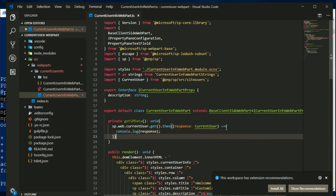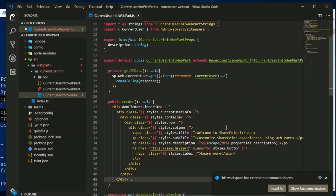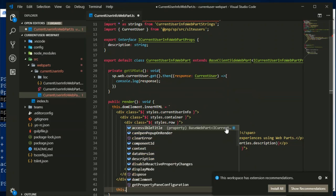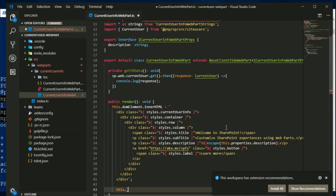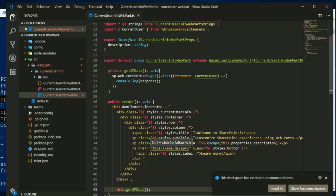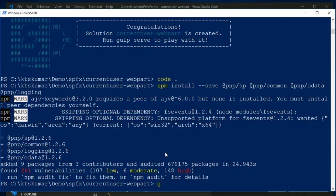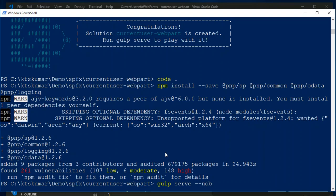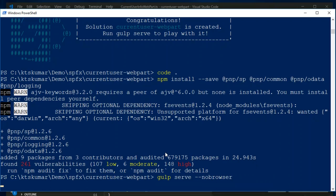And then we will call this method from the render, so get spdata. Now compile our code and gulp serve. And then we will use no browser flag because we are only testing with the live data, we are not testing with the mockup data. So this will not open any browser, we have to manually open the browser and navigate to our SharePoint workbench page and then there we will add our web part and test our code.